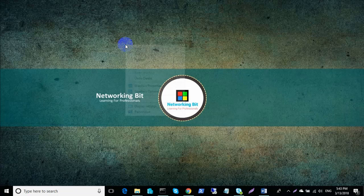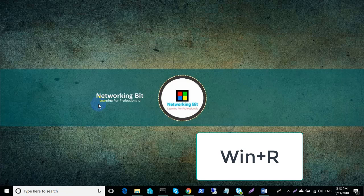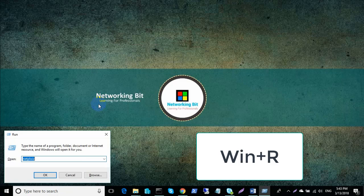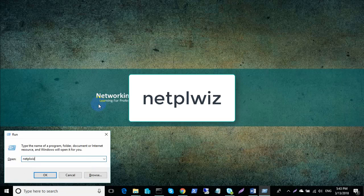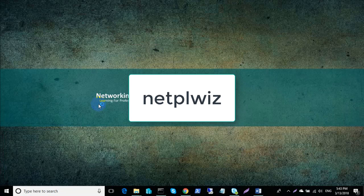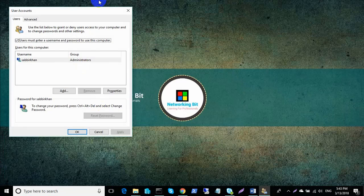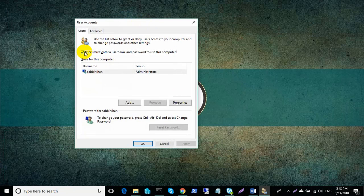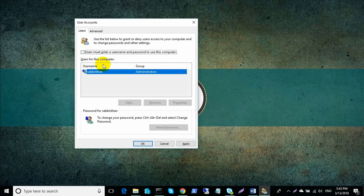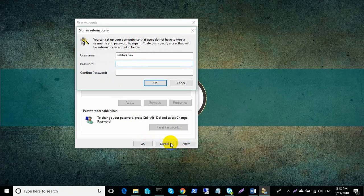Welcome to the channel, I am Sabir. Today I show you how to remove your password in Windows. Press Windows plus R and type netplwiz, then uncheck the option, click Apply, and enter your password.